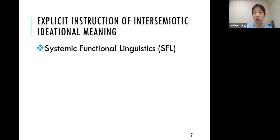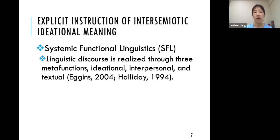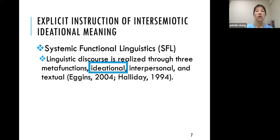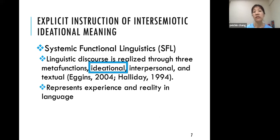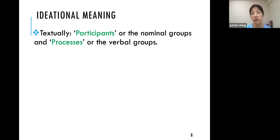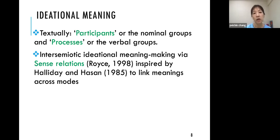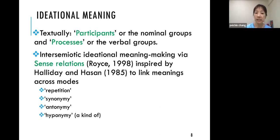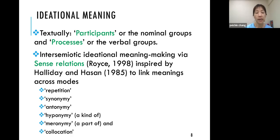The study is based on systemic functional linguistics, where linguistic resources are realized through three metafunctions: ideational, interpersonal, and textual. Ideational meaning represents experience and reality in language — textually we look for participants (nominal groups) and processes (verbal groups). To connect meanings across modes, I look for sense relations inspired by Halliday and Hasan: repetition, synonym, antonym, hyponymy, meronymy (part of), and collocation — things that naturally co-occur.